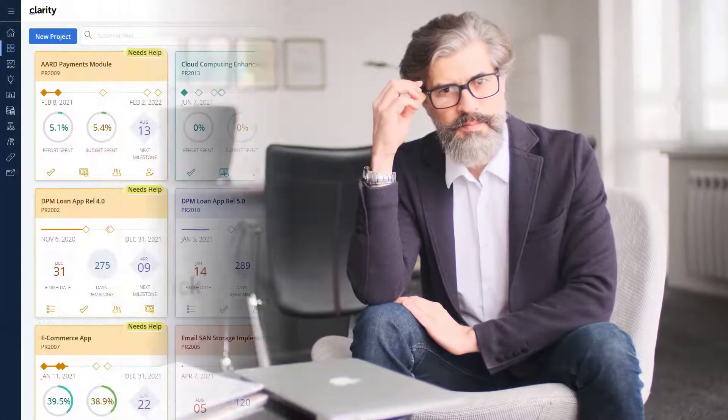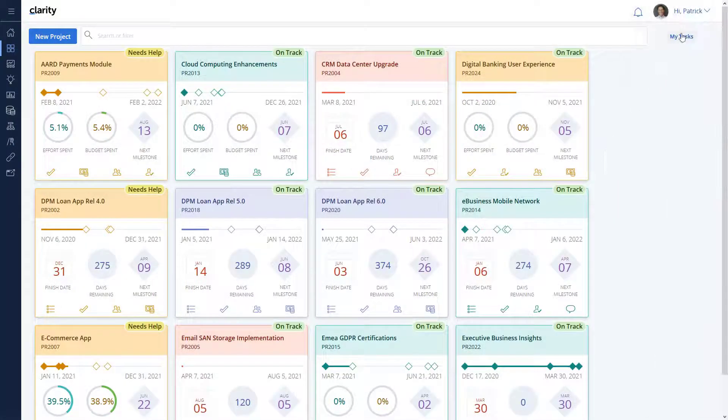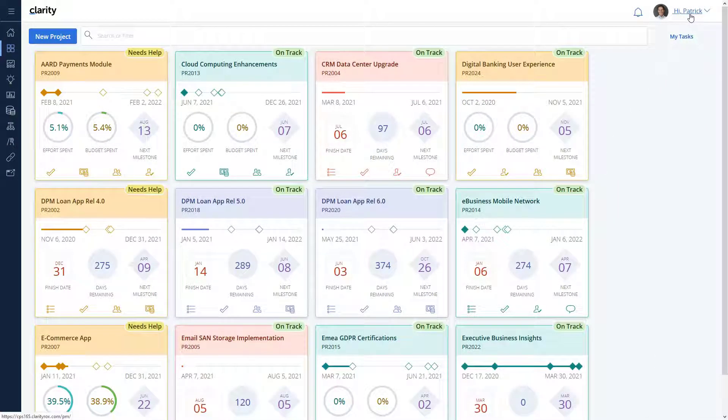Let's see how Patrick, the product manager in Headmoral, leverages hierarchies in Clarity to organize investments.